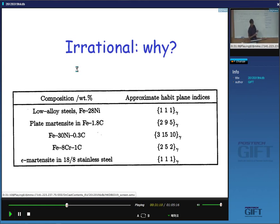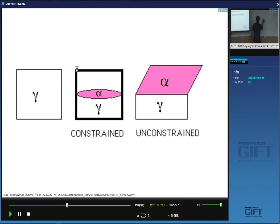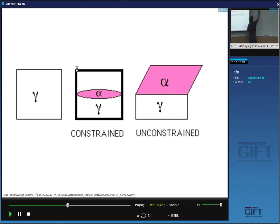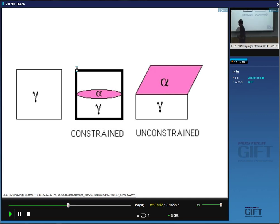We've defined what the habit plane is — it is basically the interface plane between the austenite and the martensite, the major interface plane between the two phases. The habit plane is the major interface between austenite (gamma) and martensite (alpha prime).